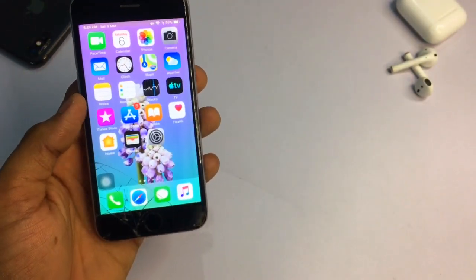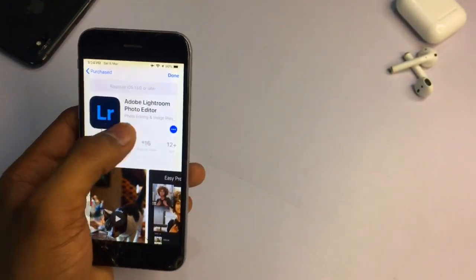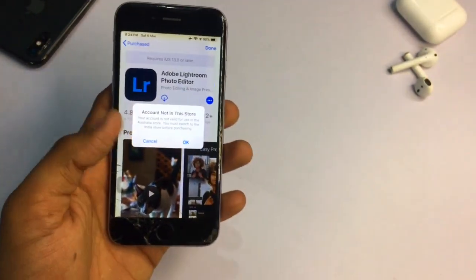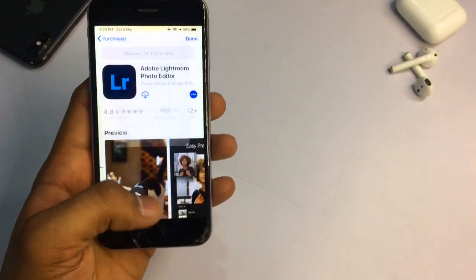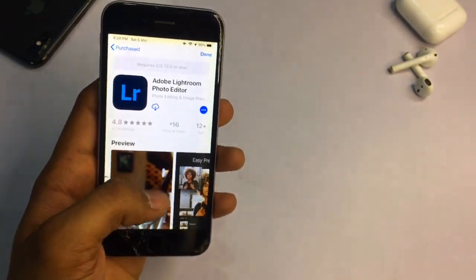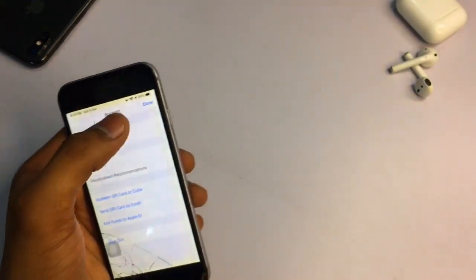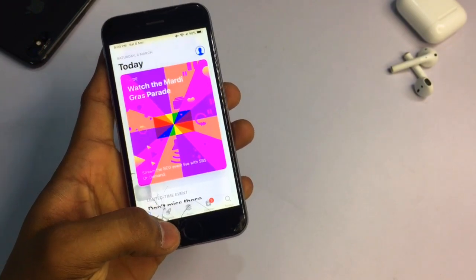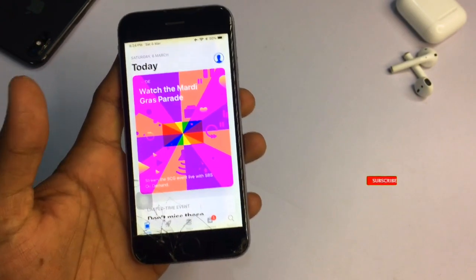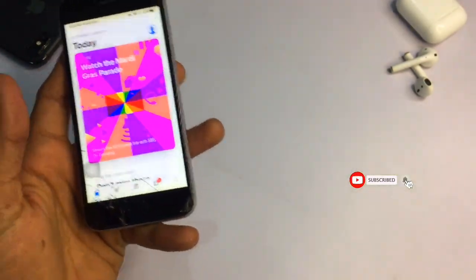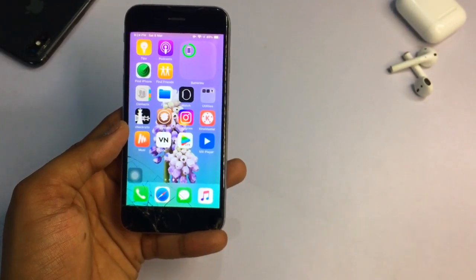I hope you liked this video, thanks for watching. Note: the error showing in my case is because I changed the location of my Apple ID to Australia, so it shows an account-not-in-store error. I will use a VPN to fix that in my case, but this is not related to the main method. Thanks for watching, I'll see you in the next one.